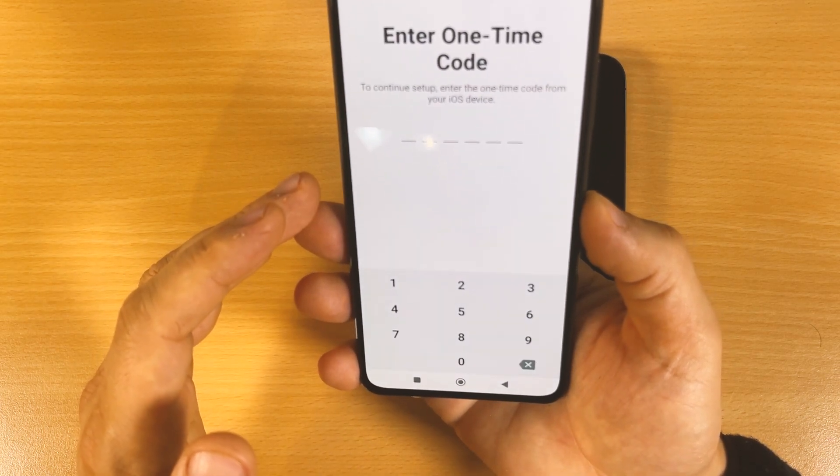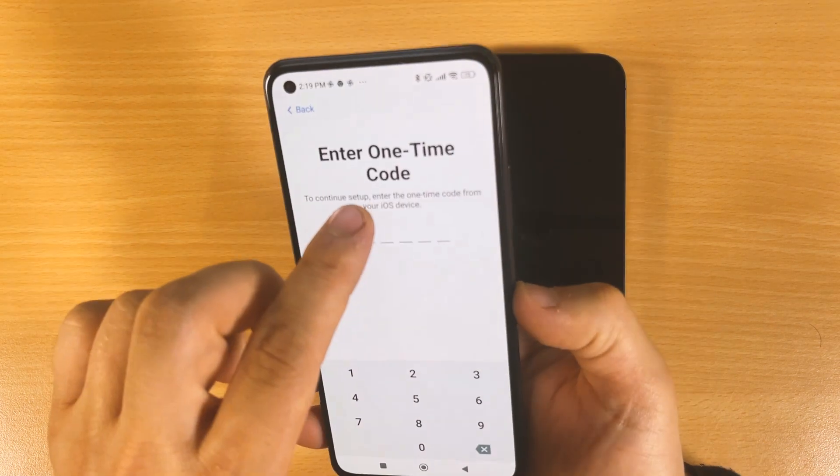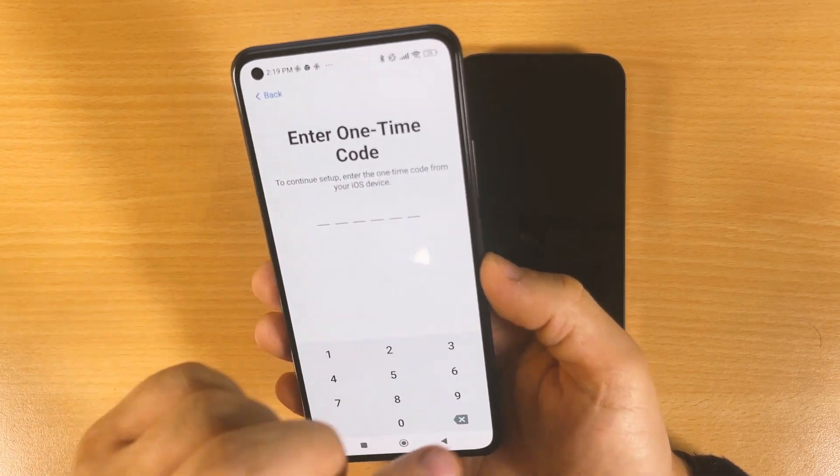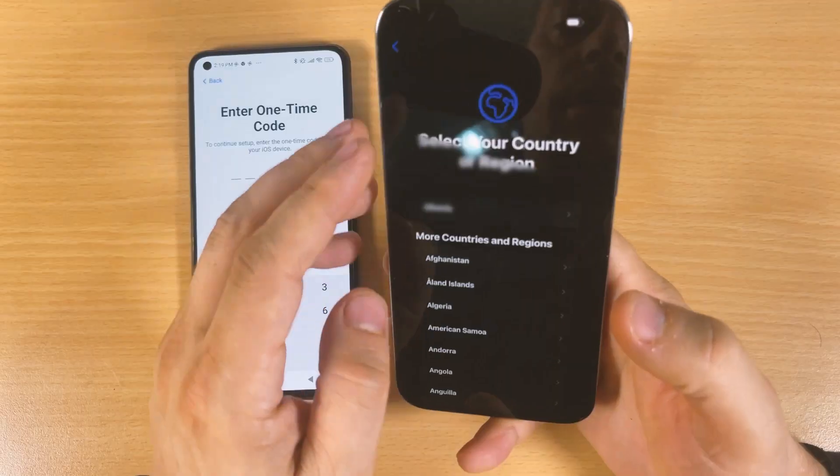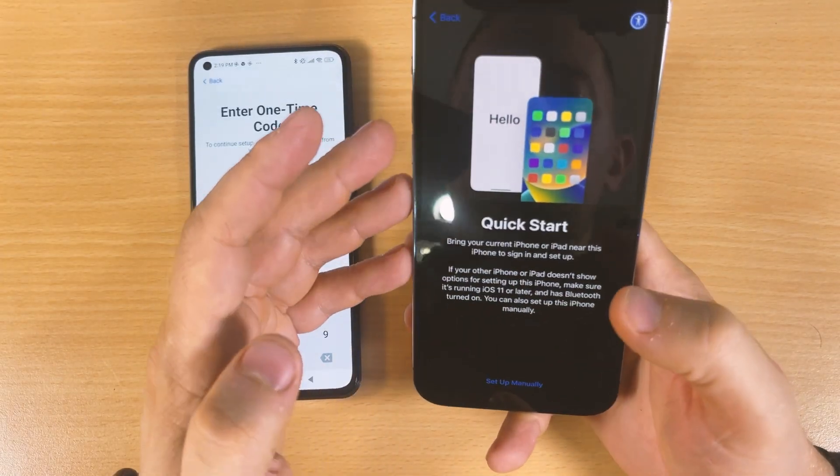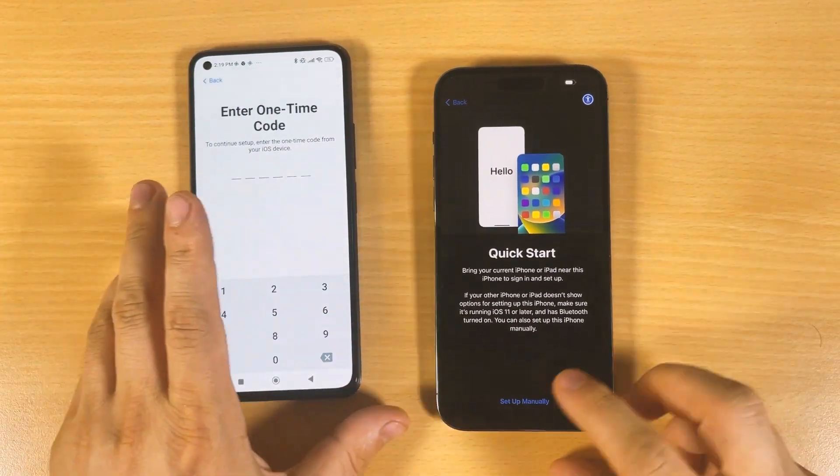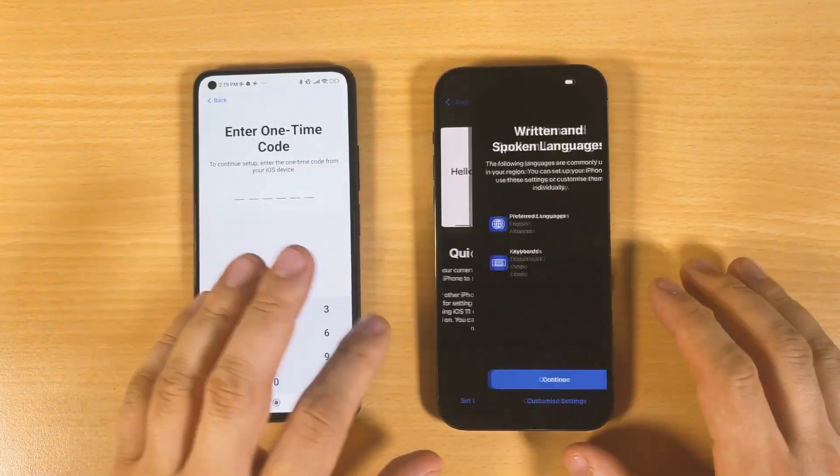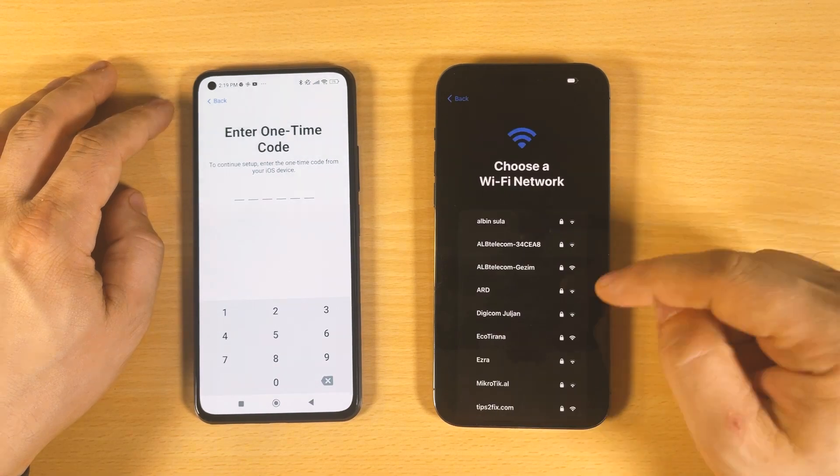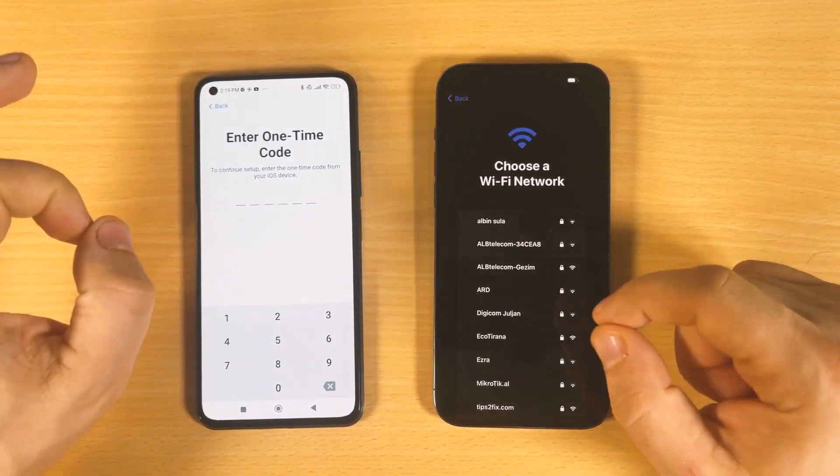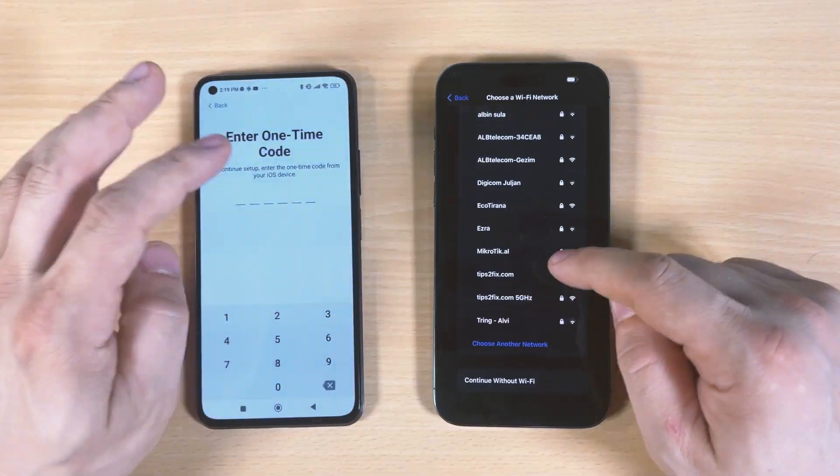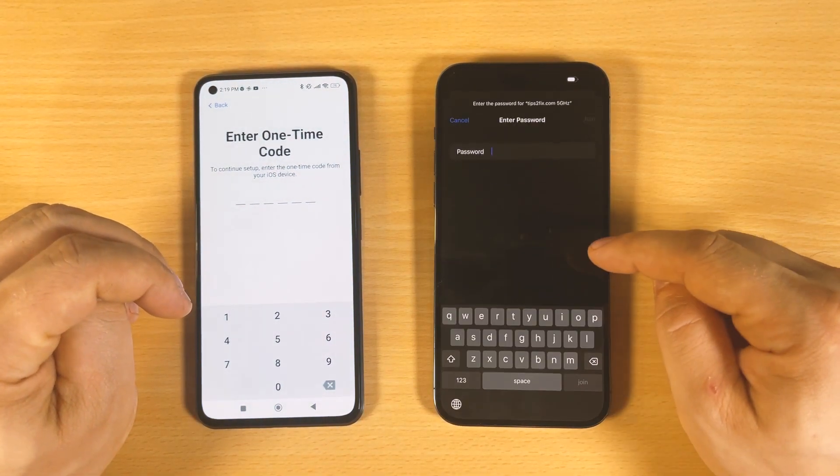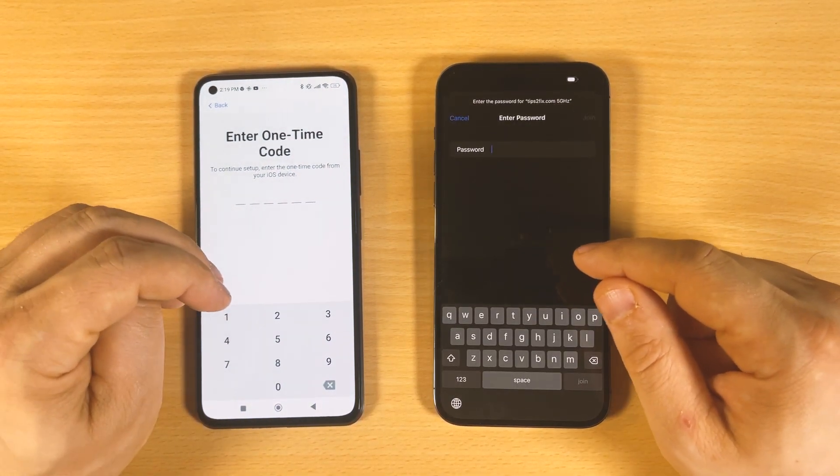Continue, enter one-time code. It's searching to enter one-time code from iOS device. I will set the region and now click here, set up manually, continue. Guys, make sure to connect to the same network as I said. 5G is what I suggested to you because copying data will be much faster.